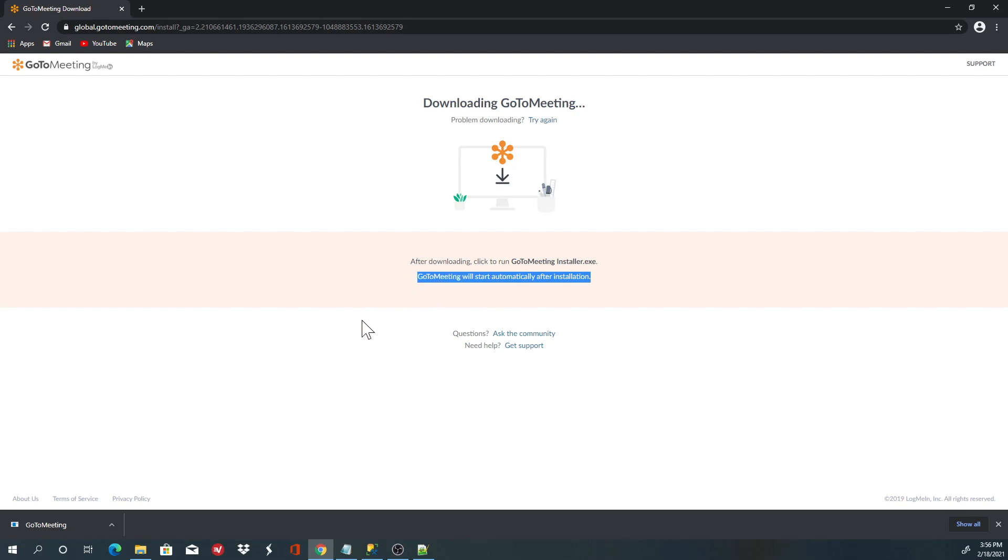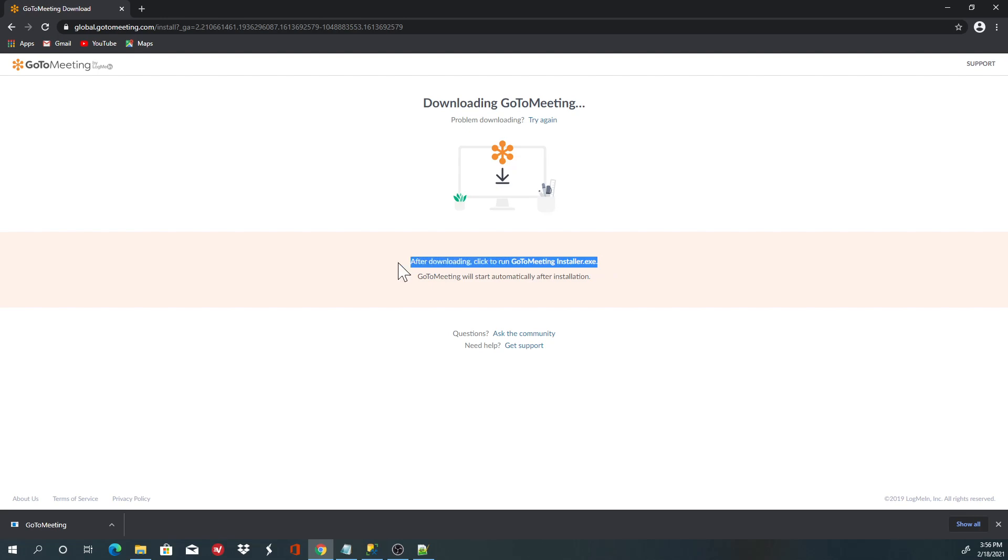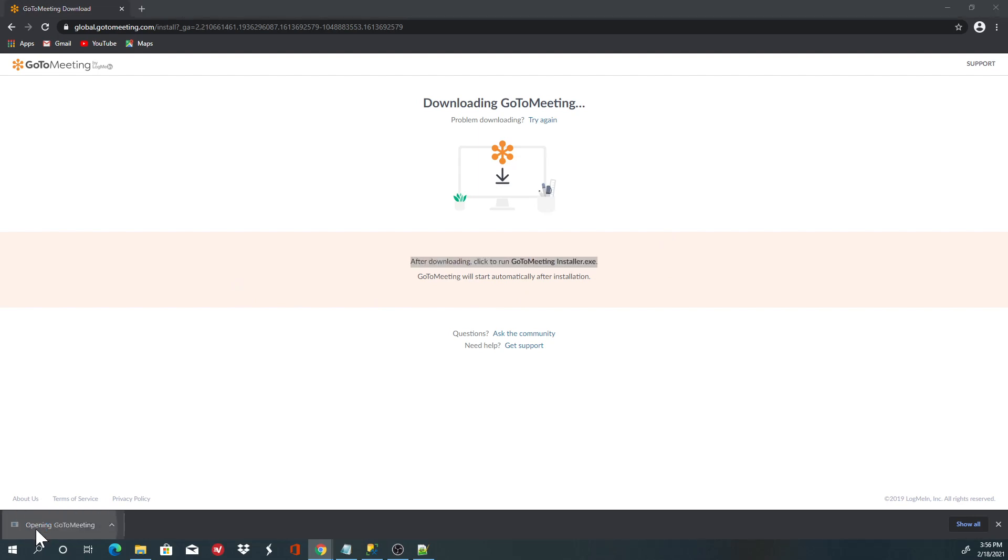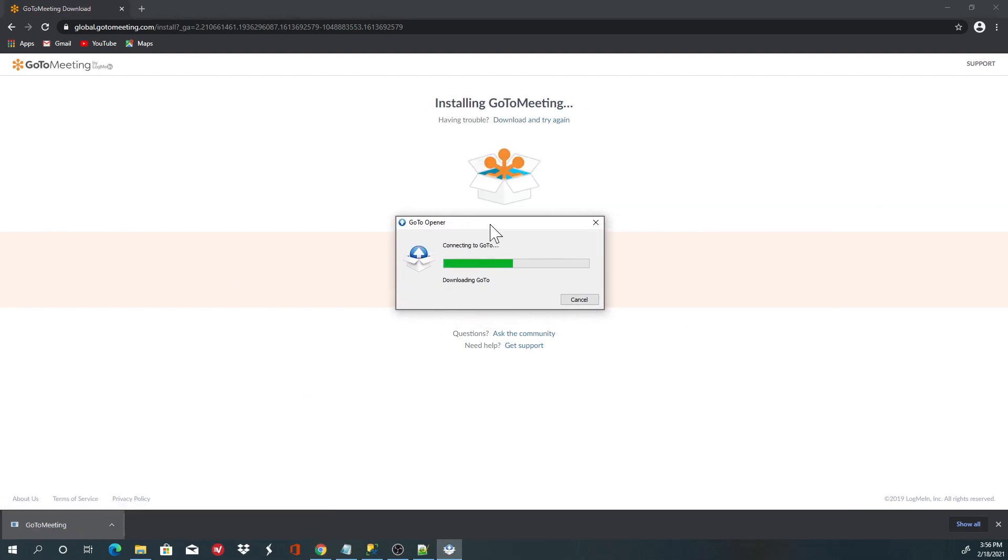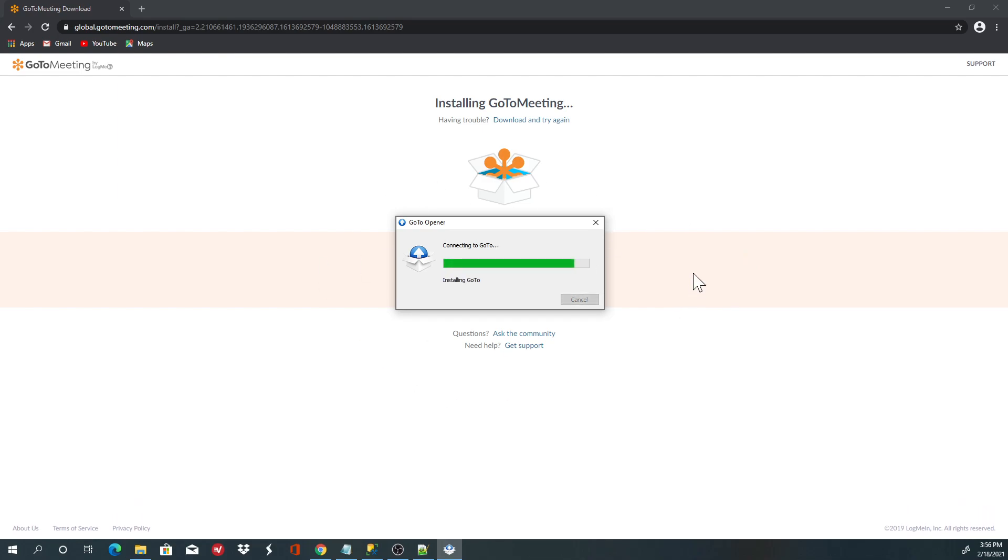After downloading, click to run the GoToMeeting installer. We have downloaded the installer, it's on the bottom left corner. Click on it and you'll be presented with a window.